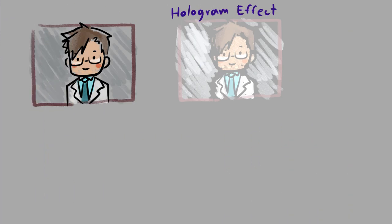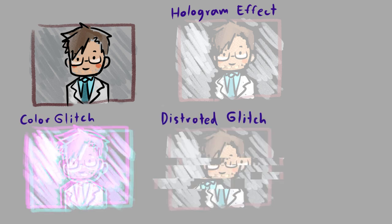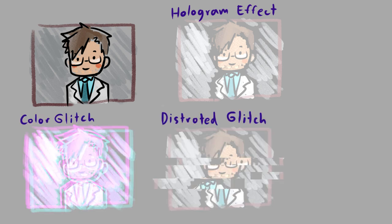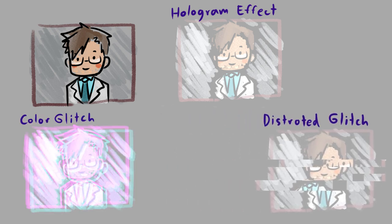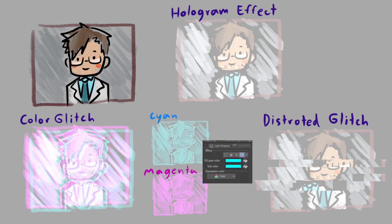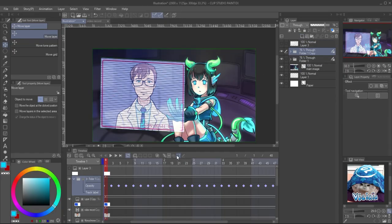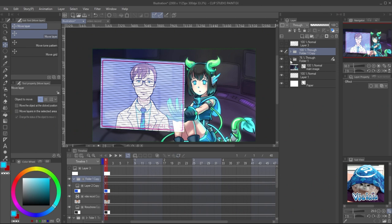There are two types of glitch we always see, color glitch and the distorted glitch. The color glitch is with cyan and magenta. I will use layer color effect for making this type of glitch. Copy the layer folder and disable the layer keyframe.